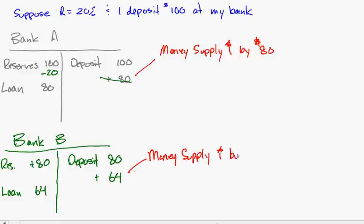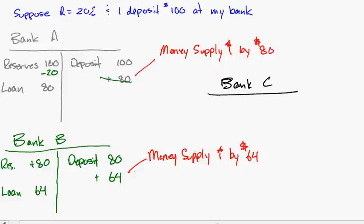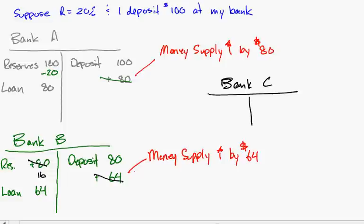Now it doesn't stop there because we can look at Bank C. This person takes the loan, they write a check, and so it's drawn. Their reserves go down to $16.